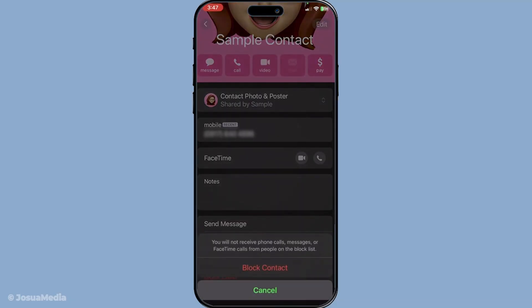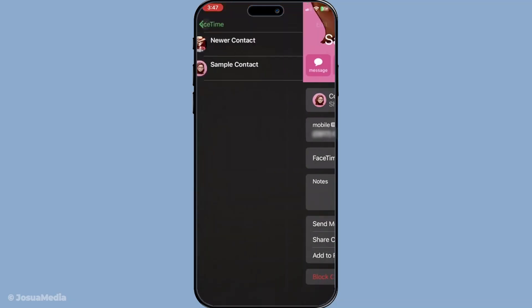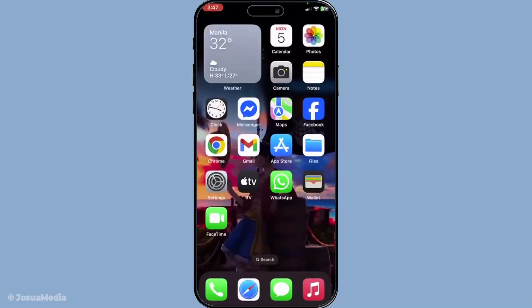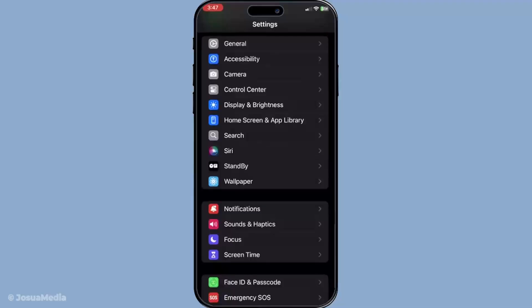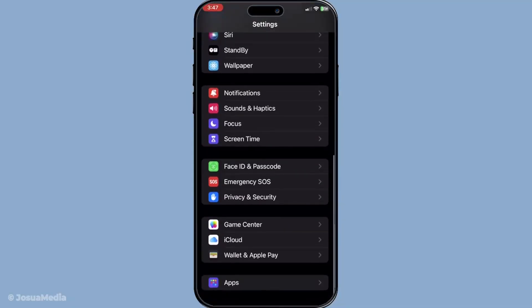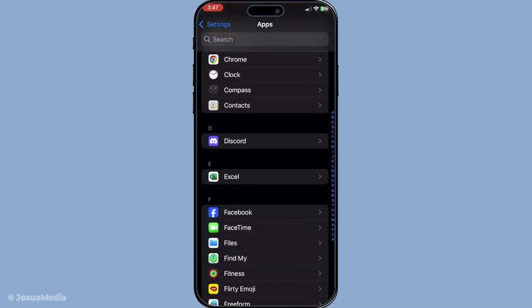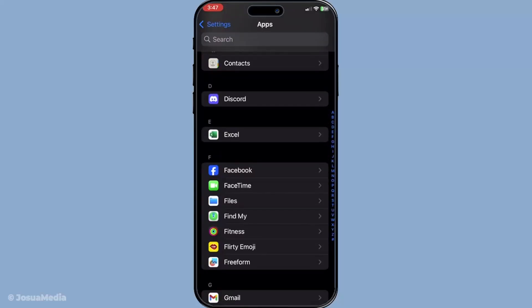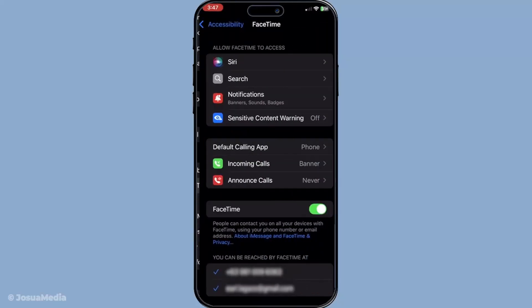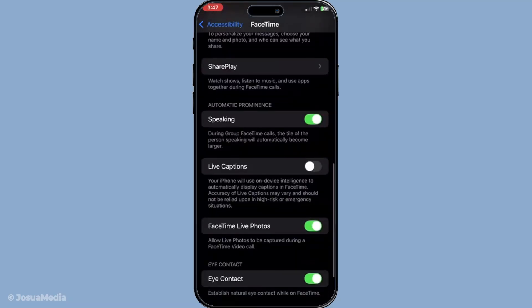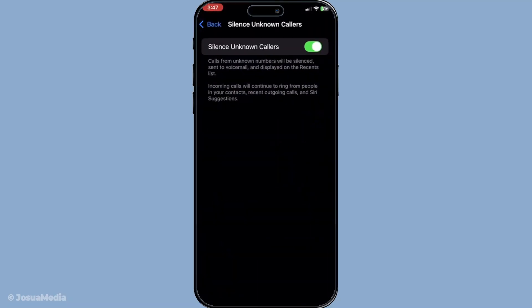Sometimes you may want to block unknown callers, either as a preventive measure or to maintain your privacy. Open the Settings app on your iPhone and scroll down to find Apps. Tap on it, then locate FaceTime in the list and select it. Once inside the FaceTime settings, you'll see an option labeled Silence Unknown Callers. Toggle this on. By enabling this feature, you'll ensure that calls from numbers not saved in your contacts are silenced, allowing you to maintain your focus and avoid distractions from unknown numbers.